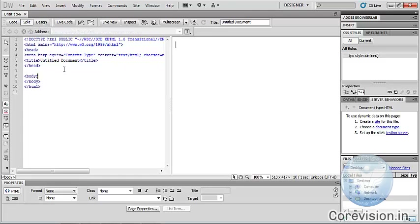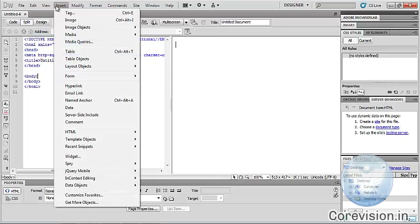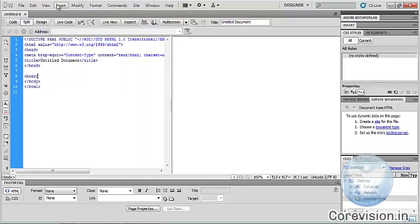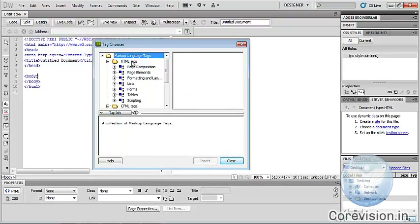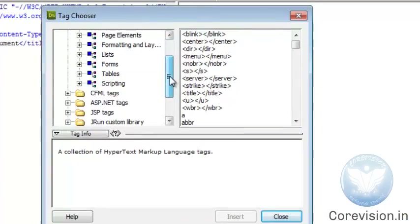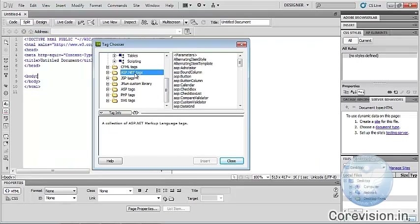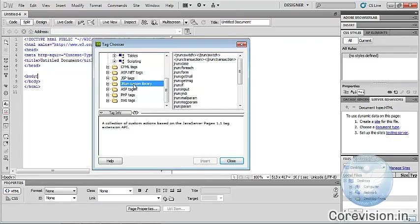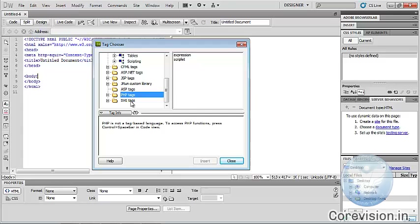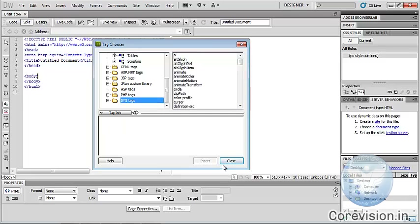First of all, go to the Insert menu. There are different options. Tag — we can insert a tag in Dreamweaver, and its shortcut key is Ctrl+E. We can click markup language tags. There are different types of tags: HTML tags, CFML tags, ASP.NET tags, JSP tags, JRun custom library, ASP tags, PHP tags, SVG tags.